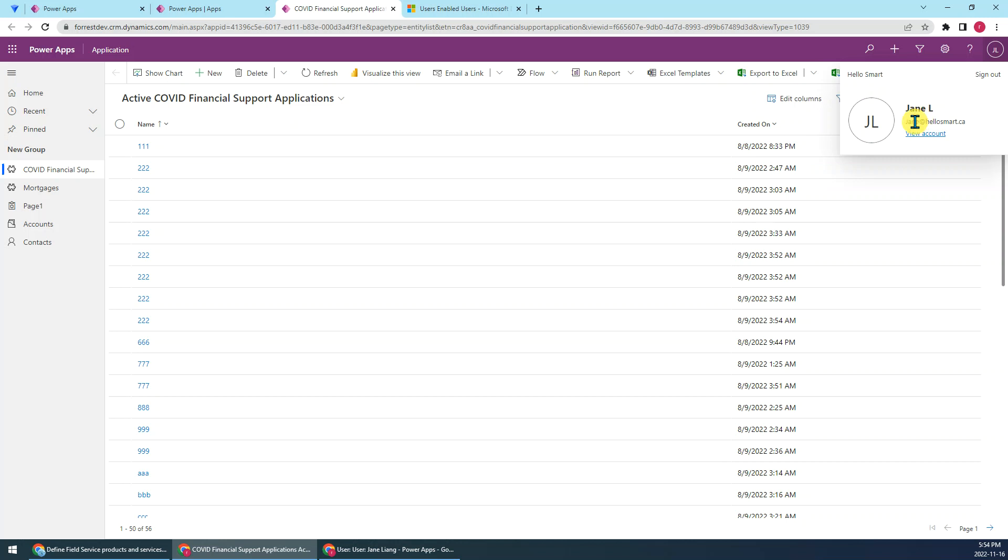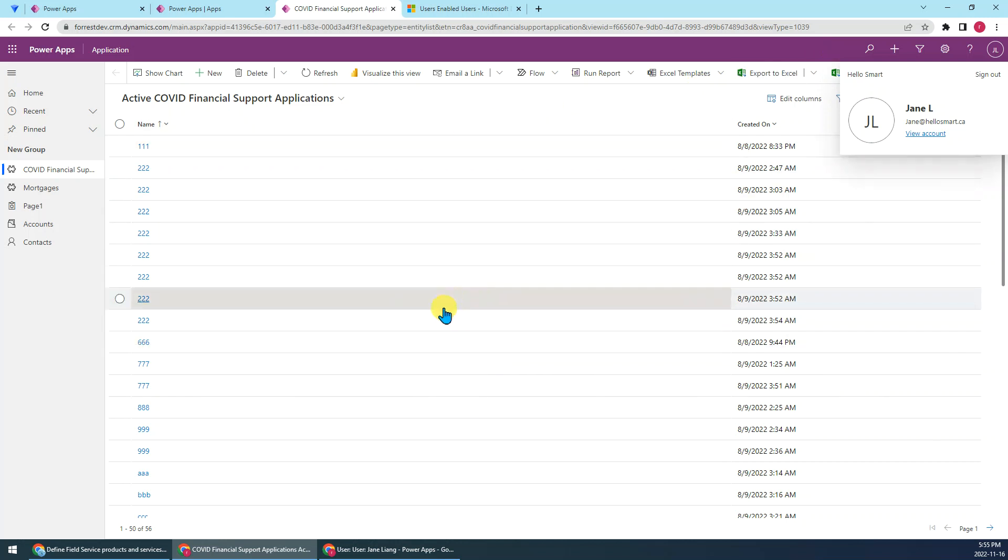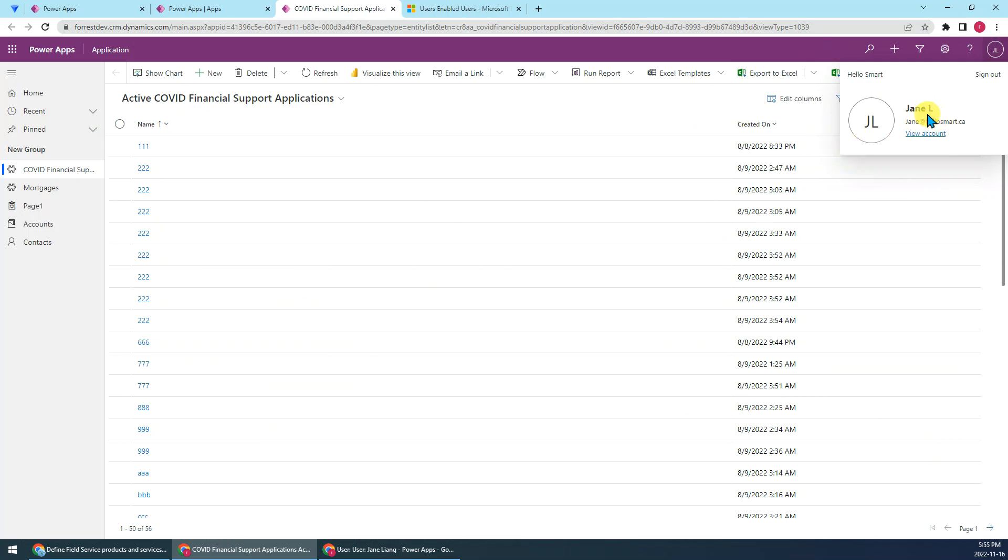Actually, it's still me. But you know, I have impersonated this user by using the ModHeader extension. So I can do any test with this user's security rule.